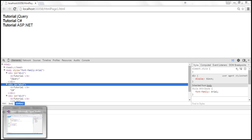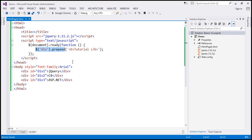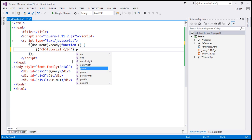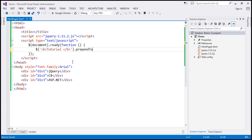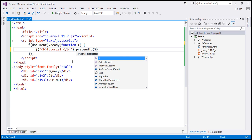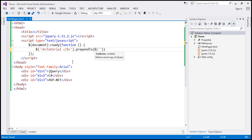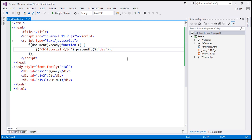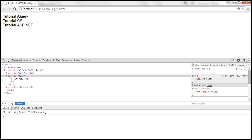We can also do the same thing using prependTo. Just like append and appendTo, with prependTo we first specify the content that we want to prepend, then we call prependTo and specify the target elements — so $div for all div elements. With prependTo, we specify the content first, and then the target elements to which we want to prepend. Let's save the changes, and when we reload we should have the same output.